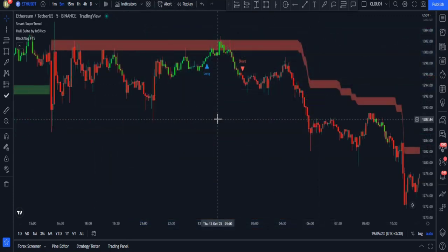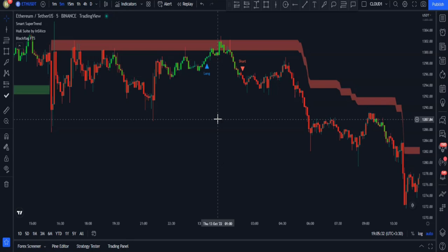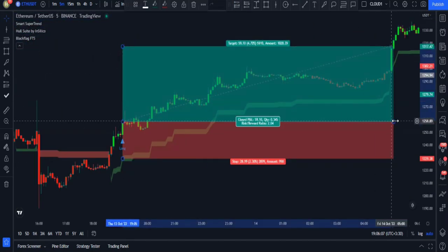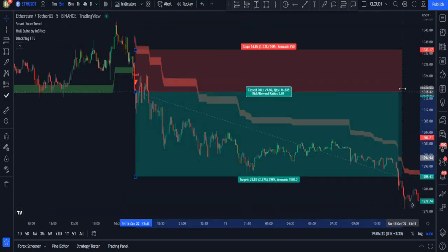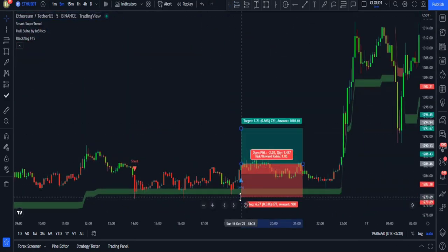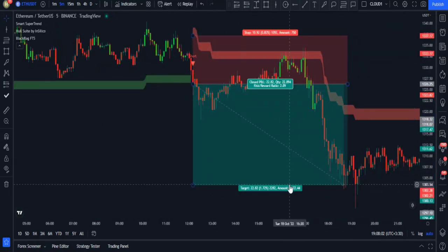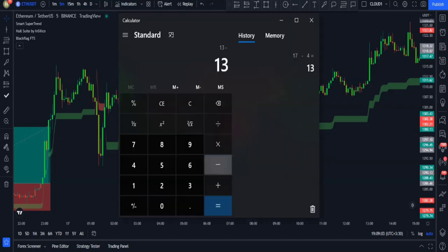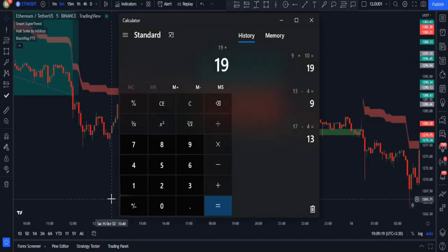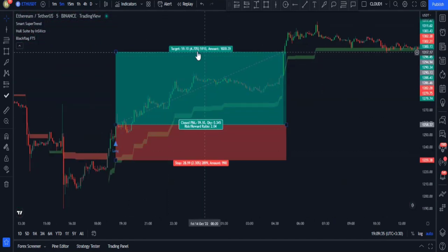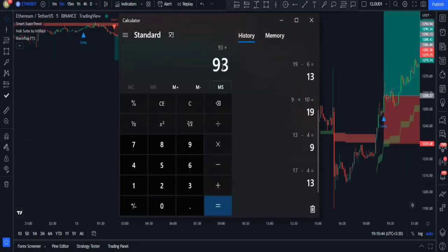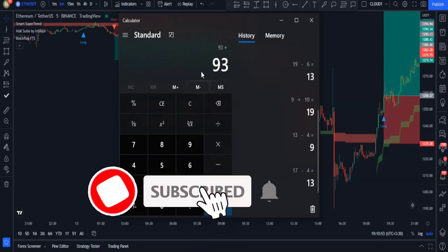Let's do some back-testing on chart history and see how effective this strategy can be. Look — we gained 93% profit with only seven trades using this strategy. This is a remarkable number for such few trades.